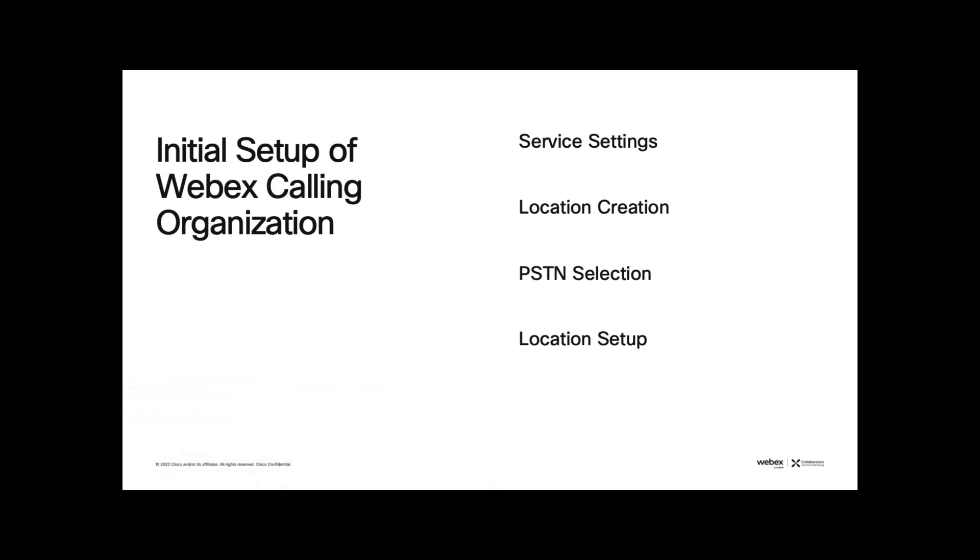First, I will walk you through some Webex calling service settings. Then you will see how to create a location and select the PSTN provider for a location. Next, I will show you some basic settings which are required to establish calling for users in that location. This video will then close with a quick review of how to later change the address details of an existing location.